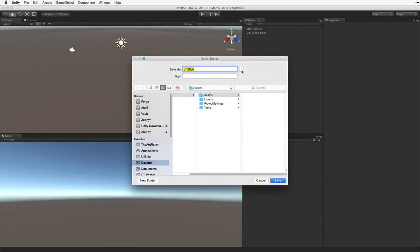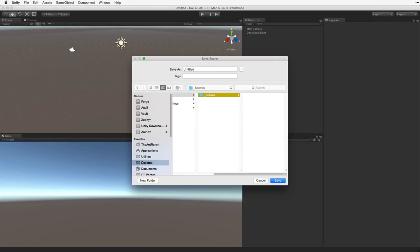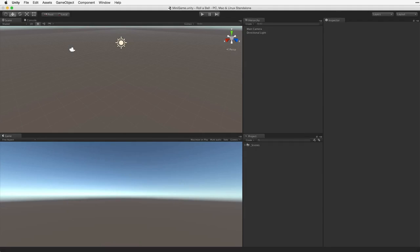I'm going to save this scene in the Assets directory in a new folder called Underscore Scenes. The underscore is optional. I use it to sort this folder to the top of my project window. Now I'm going to call the scene Minigame. We can now see in our Scenes folder the scene called Minigame.